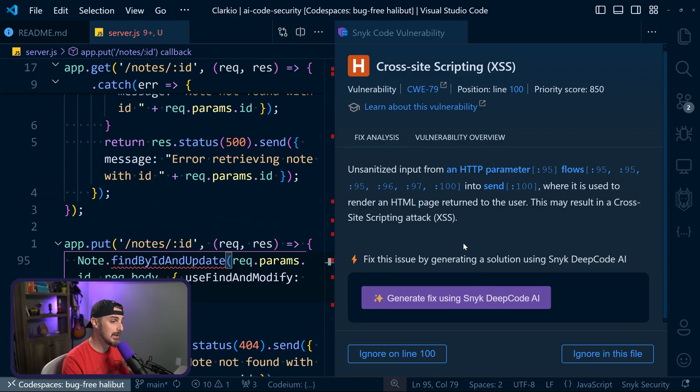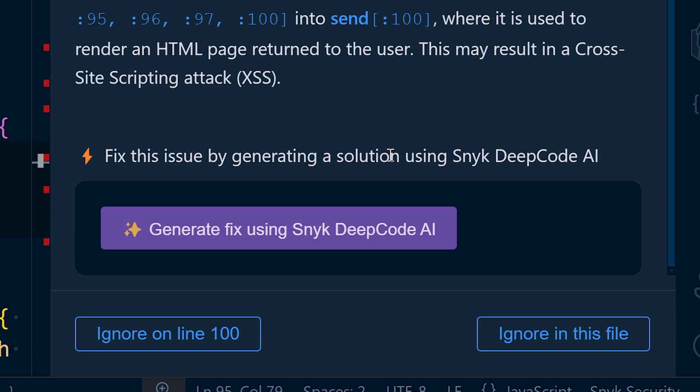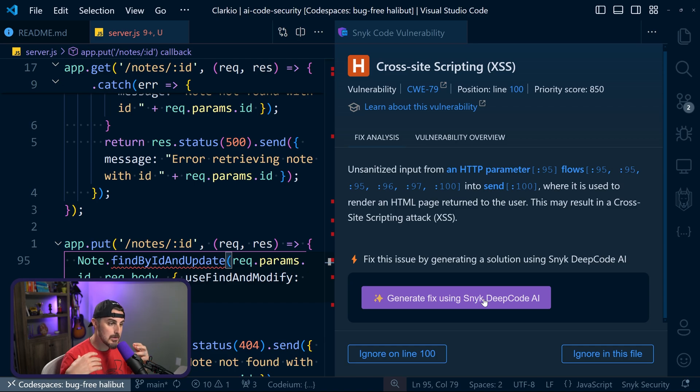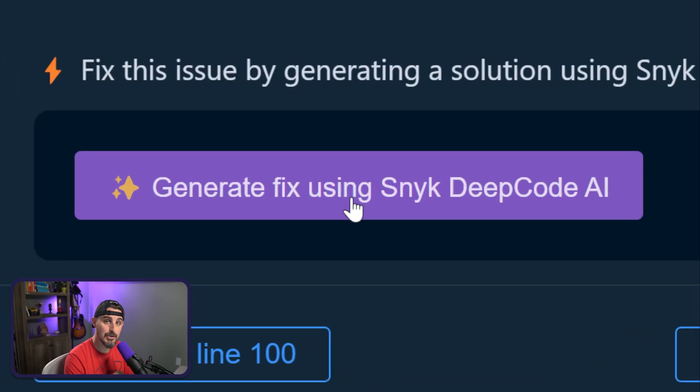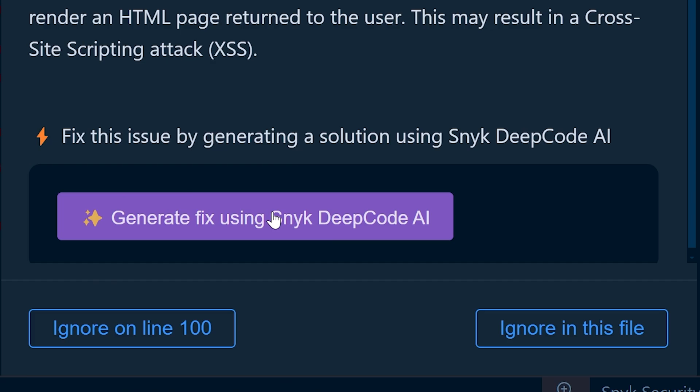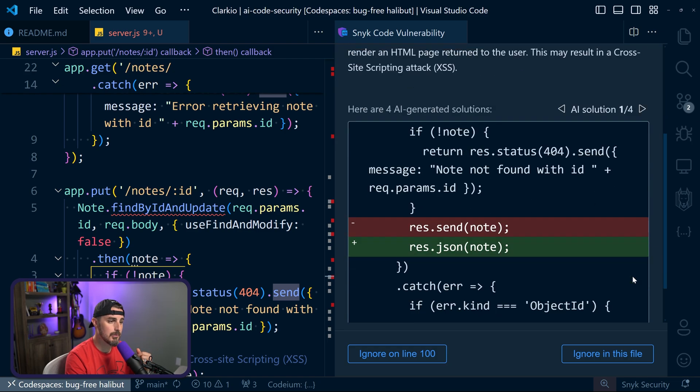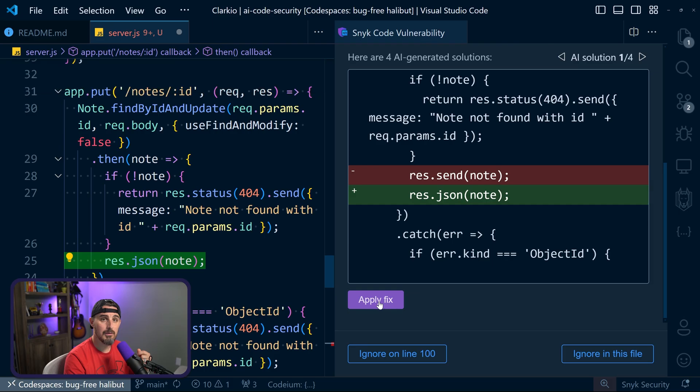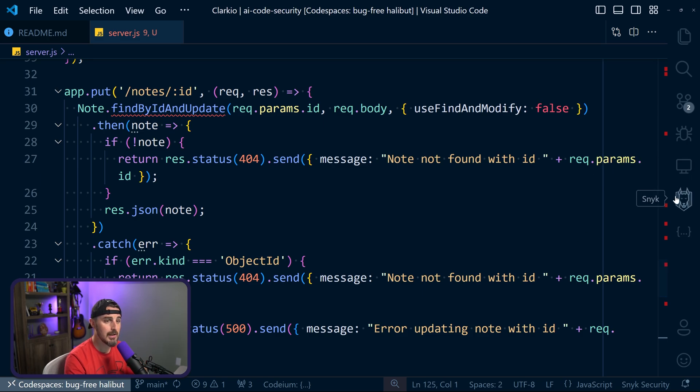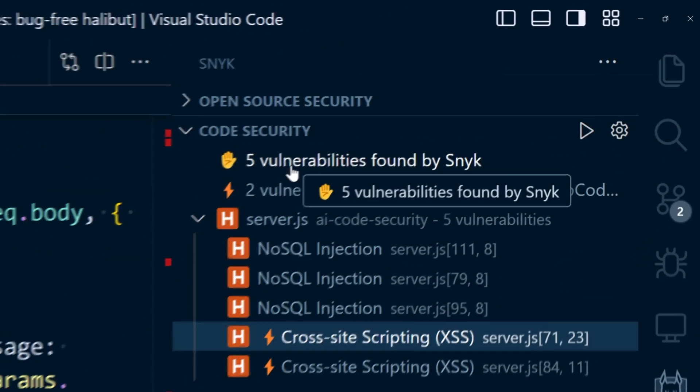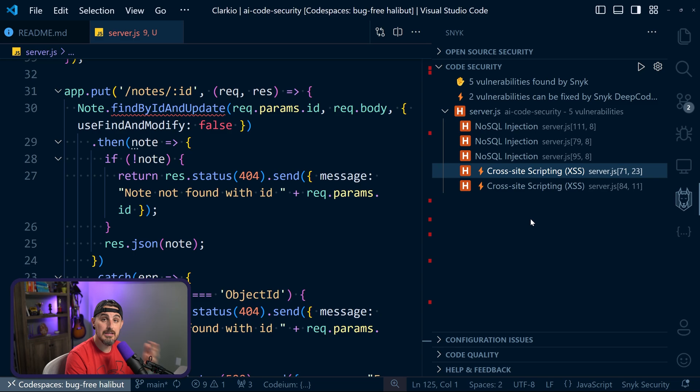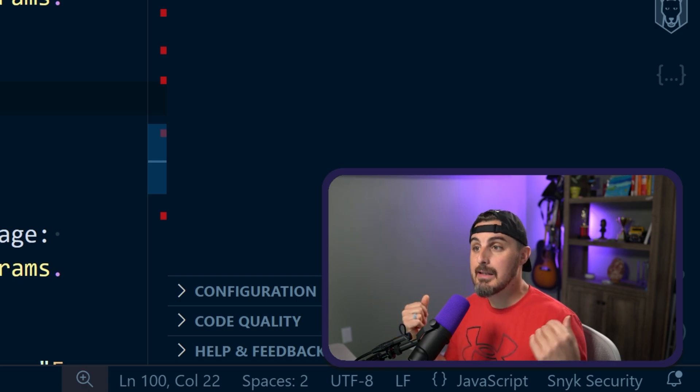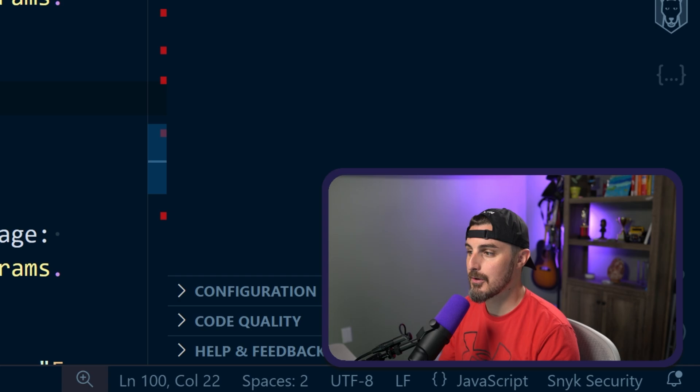Now when there are vulnerabilities being introduced, whether it's from your own code or AI-generated code, and you're using Snyk, in some cases you can actually use Snyk's DeepCode AI feature to generate a fix for you so that you don't have to necessarily know everything about how to fix it and spend a lot of time doing that. You can leverage what Snyk offers via the DeepCode AI functionality. Generate fix using Snyk. All right, so let's give it a shot. Let's try letting Snyk generate a fix for us here. So I'm going to click on that. It's going to analyze the code and give us some solutions. We have four AI solutions. We're going to run with this one though and just apply that fix. When we do that, we can see it changed res.send to res.json. And now Snyk is rescanning and we can see we went from six vulnerabilities down to five, one less cross-site scripting vulnerability in there. So that's a really nice feature to have in these cases, especially when you're using AI-generated code.